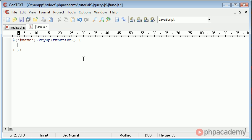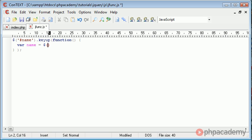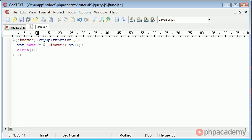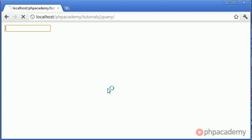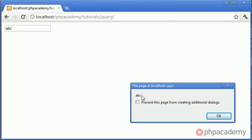Now we actually need to grab the user's name. We need to create a new variable — I'm going to call that name — and that's going to be equal to dollar sign, hash name, as we've done up here, so we're just referencing this element on the page. We then say dot val and then two brackets. This function will take the value from there. So now we can say alert name, without any single quotation marks, and this will alert back to us whatever we've typed in. If I type A, then B, then C, you can see that it's basically replicating what we've typed and bringing it up as a dialog box.